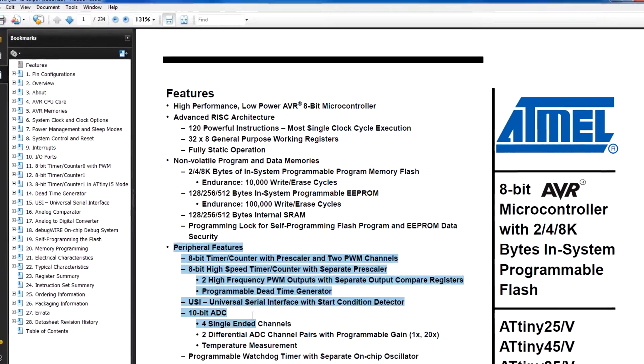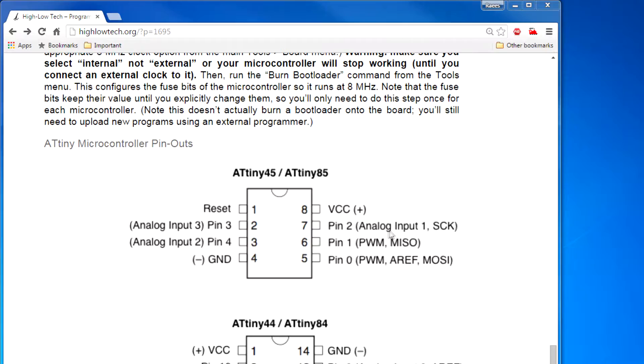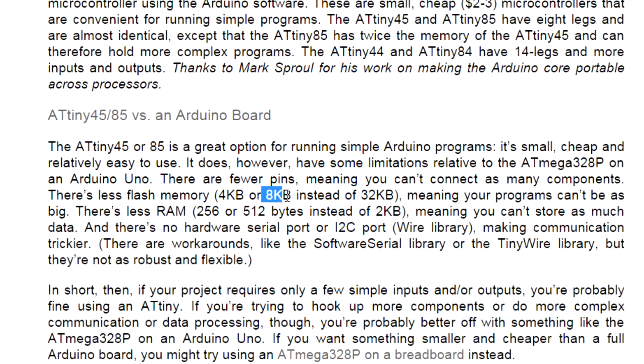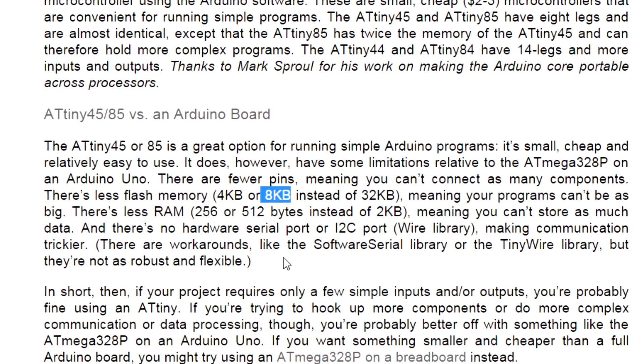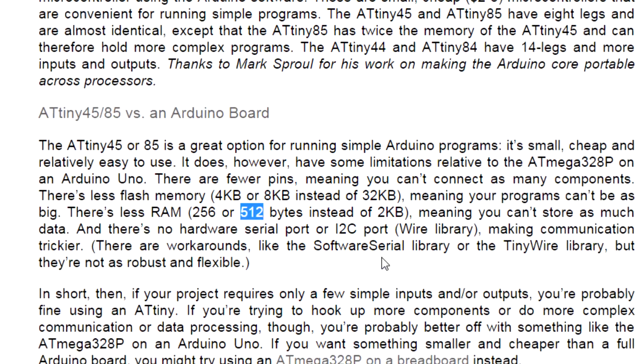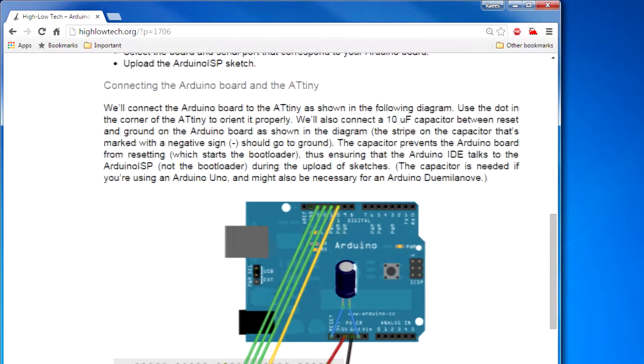ATtiny85 is a small and powerful microcontroller. It has 5 I/O pins, three of them can be used as analog input and two of them can be used as PWM output. It has 8KB of memory space which is more than enough for most projects and it doesn't cost much.